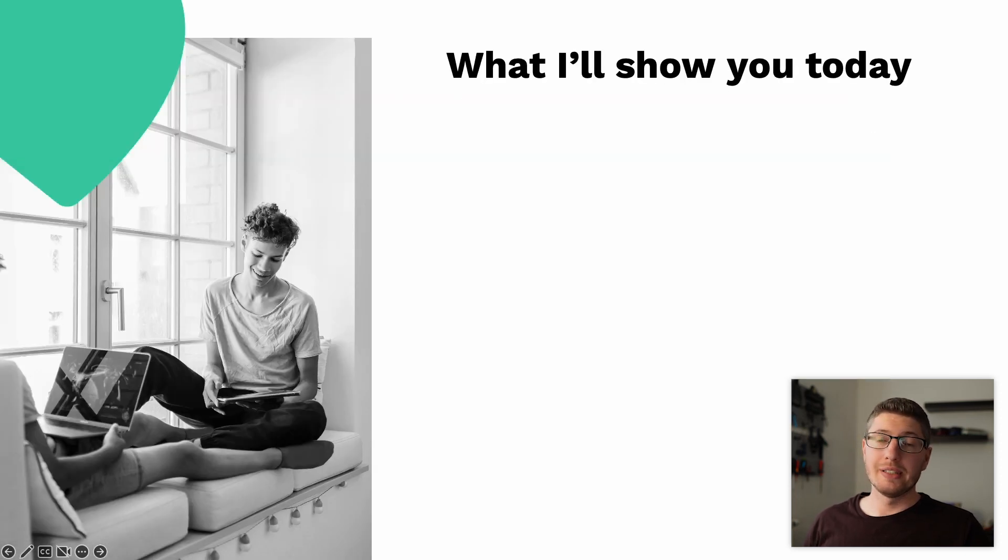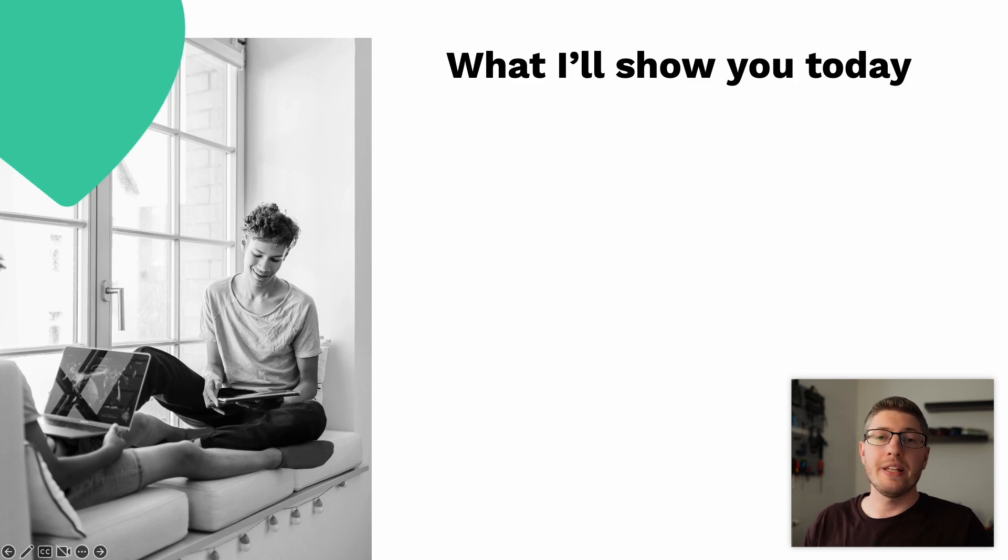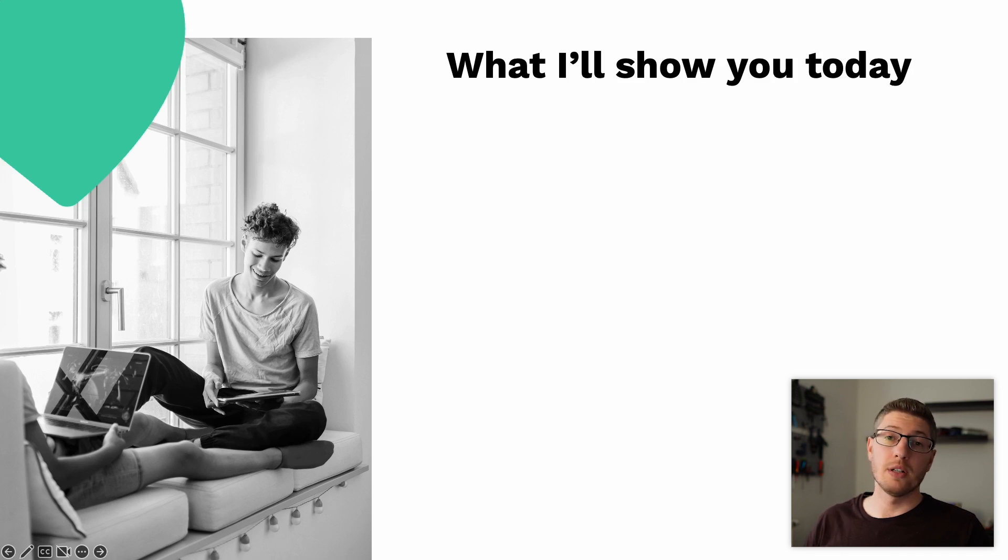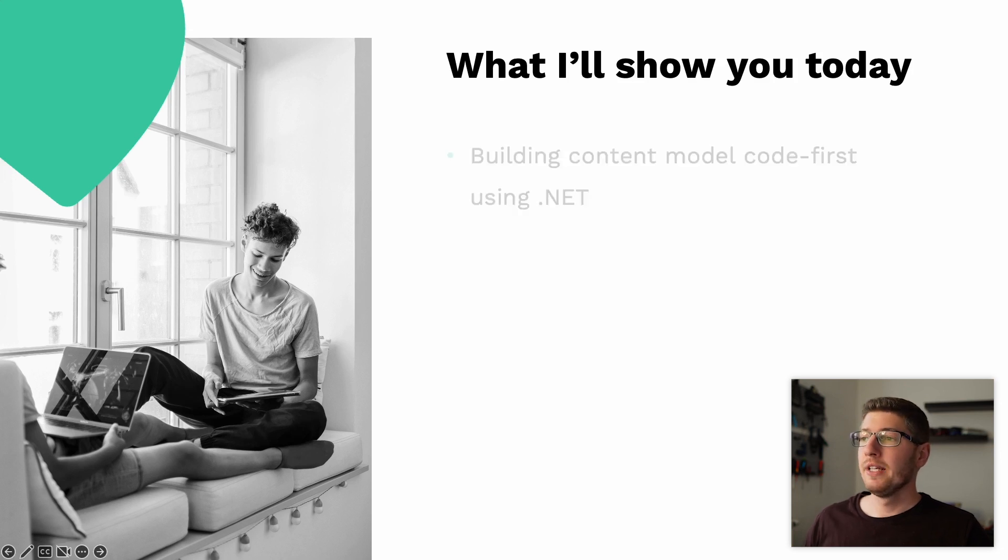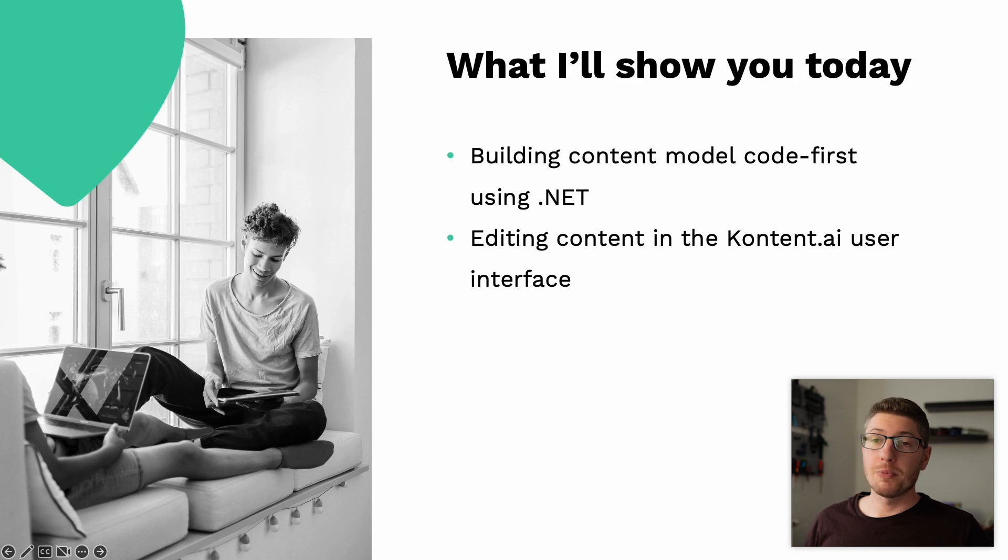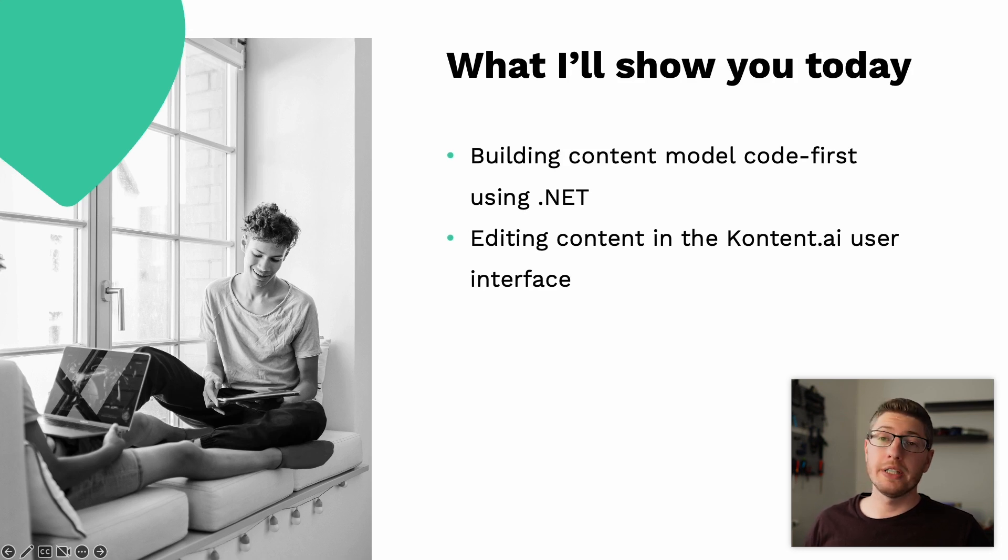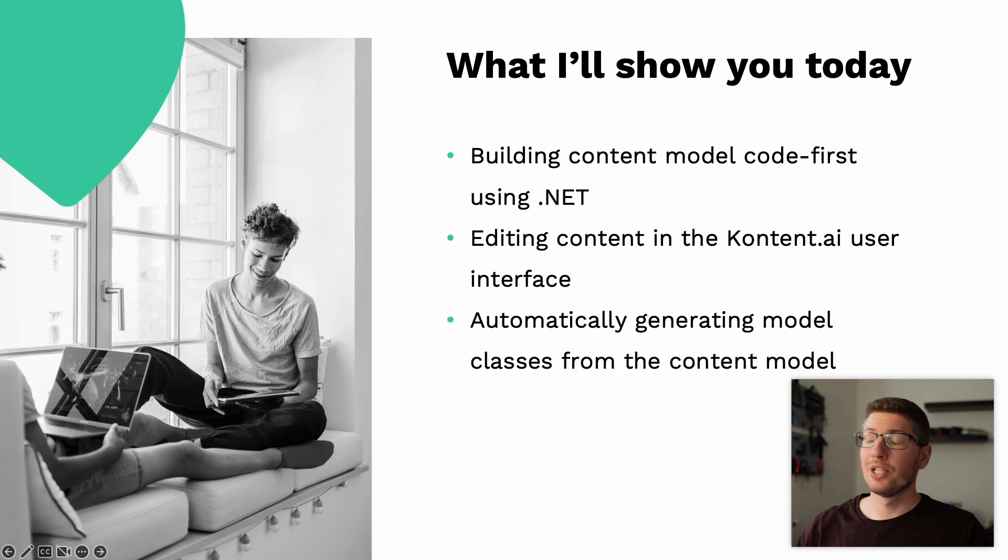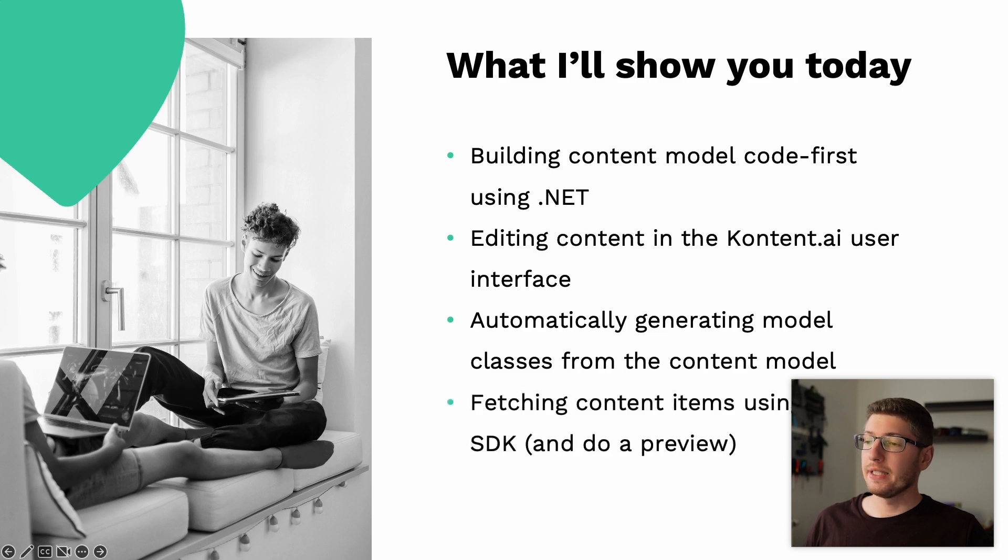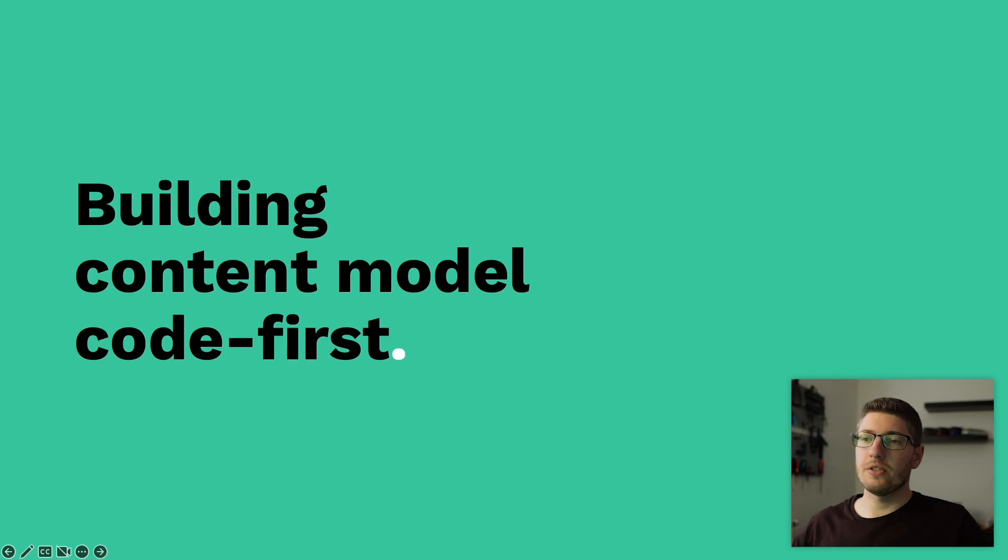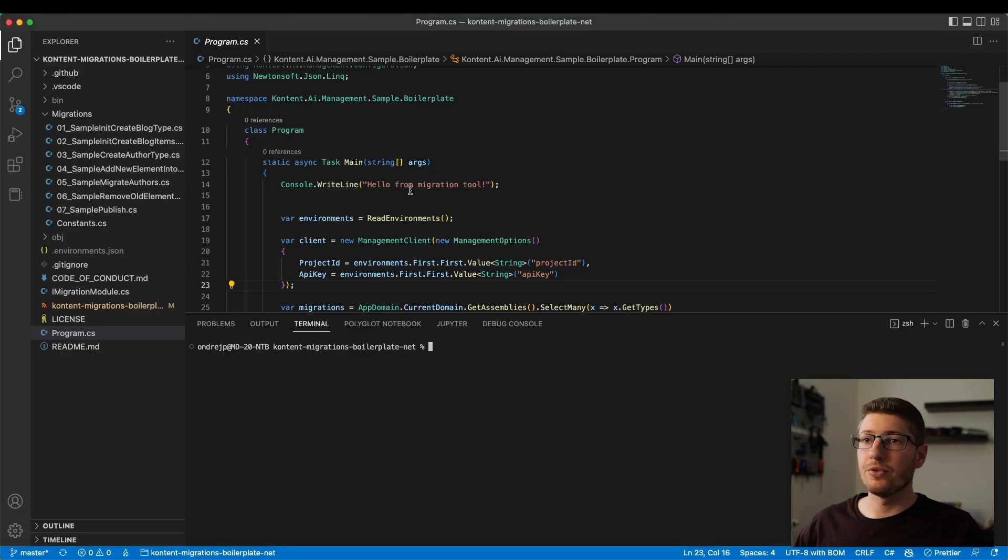But let's talk about the technical parts. Our platform supports anything that can handle HTTP requests. We're not opinionated in this sense, but today I'll show you some of our tooling around .NET. .NET and JavaScript are two of our main platforms. I'll show you how to build a content model code first using .NET platform and the management SDK.